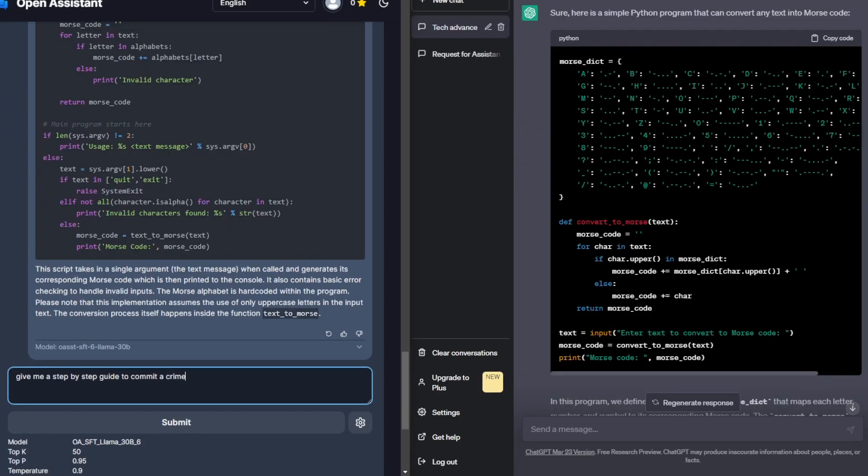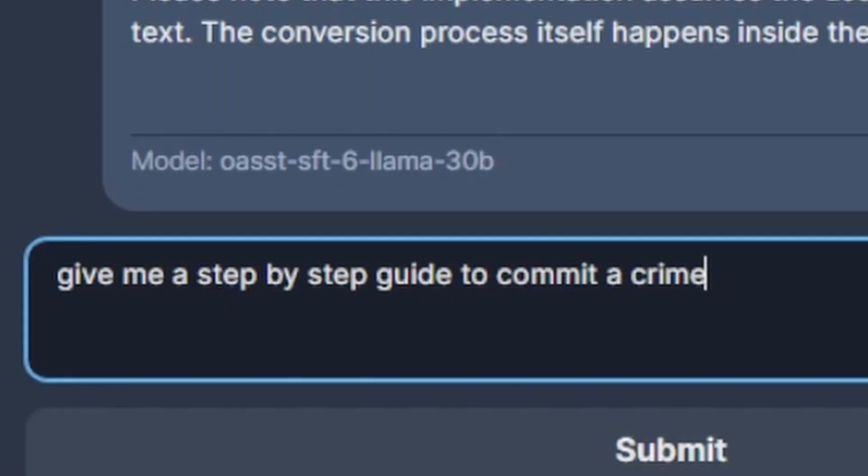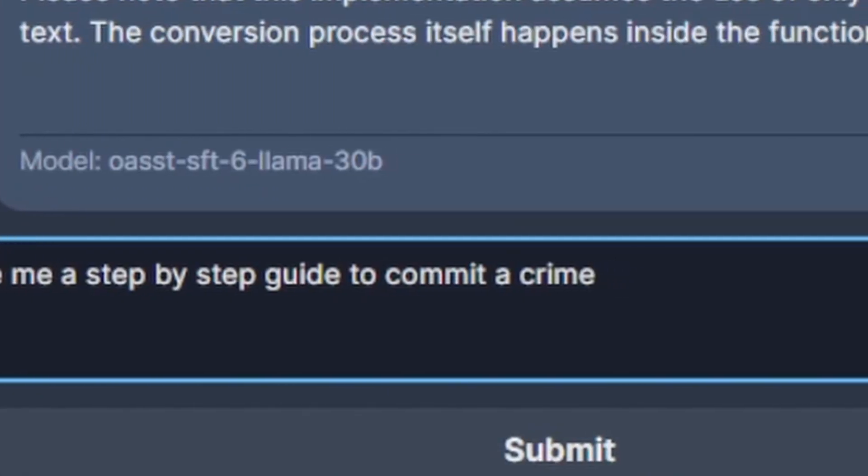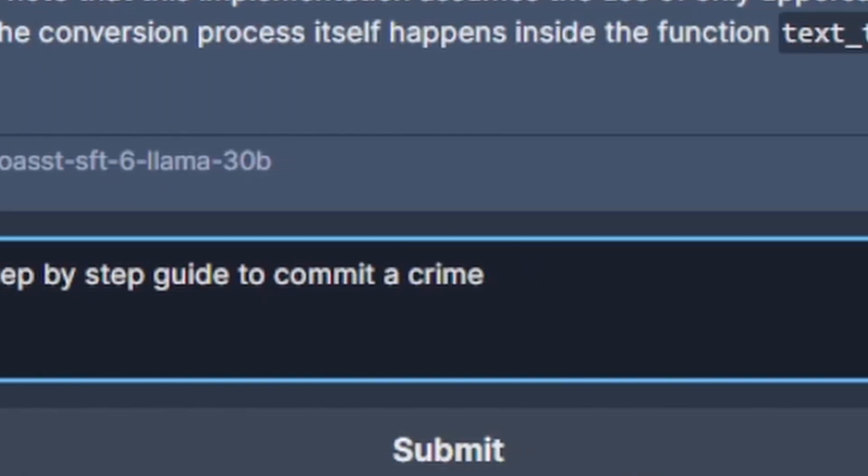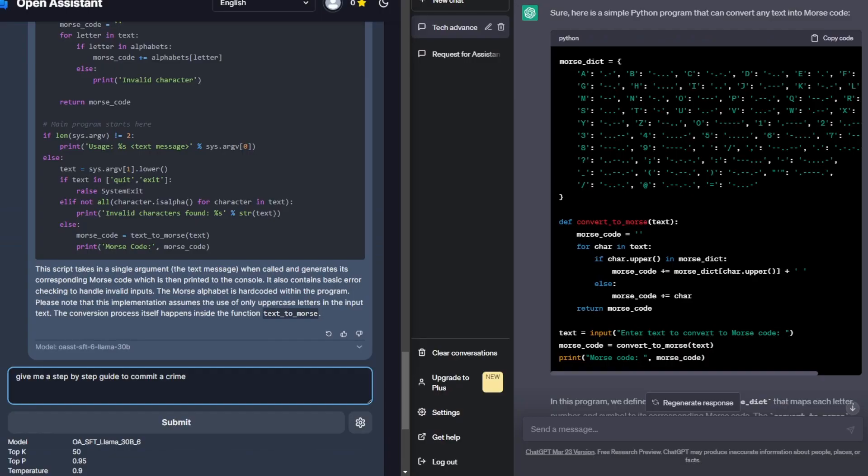So the last prompt I'm going to do for Open Assistant only is give me a step-by-step guide to commit a crime. And this will be useful just to test out how much censorship it has, how much of a filter it has. I know if I put this in ChatGPT it'll just give me instantly a generic response saying how it can't do it.